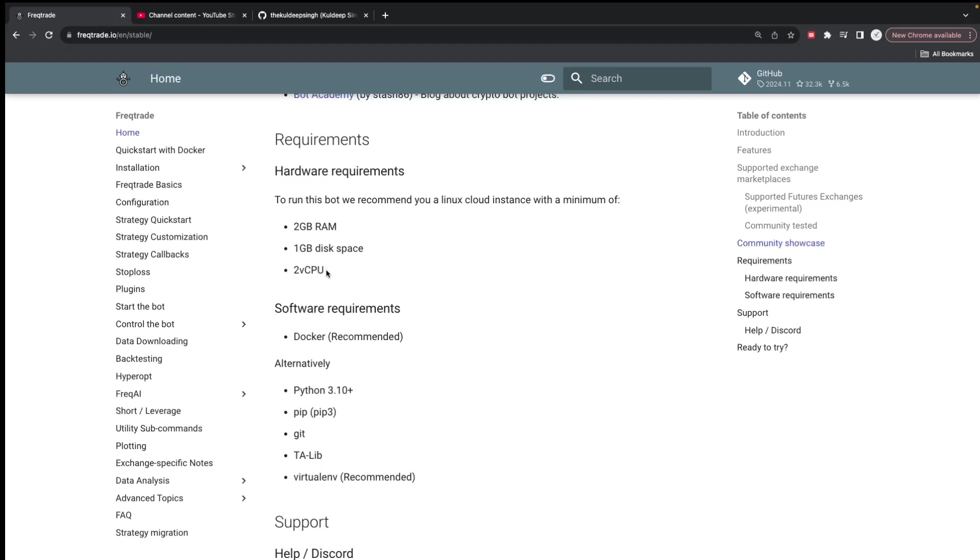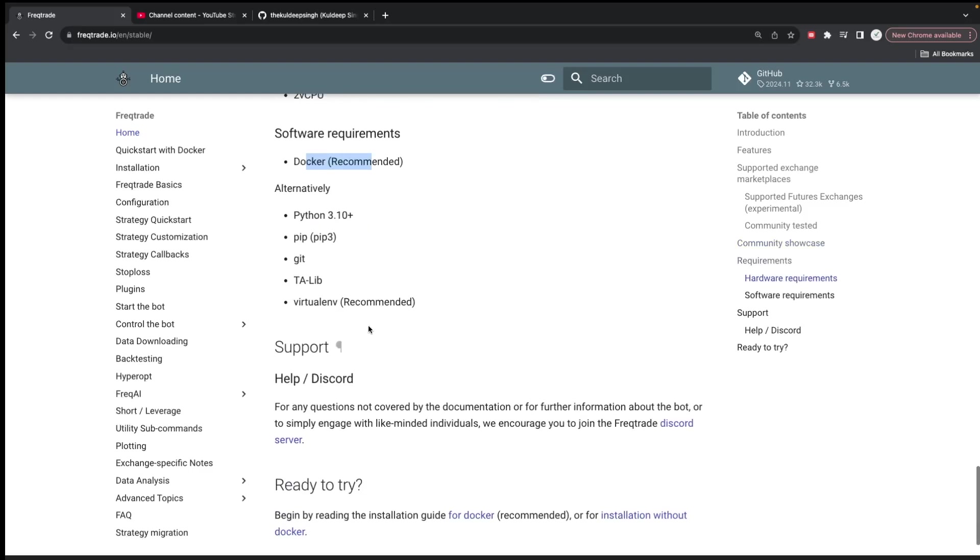Docker is absolutely awesome, a game changer or you can say a lifesaver. I love Docker and I've done a lot of videos on that. I would definitely recommend you should be using Docker.